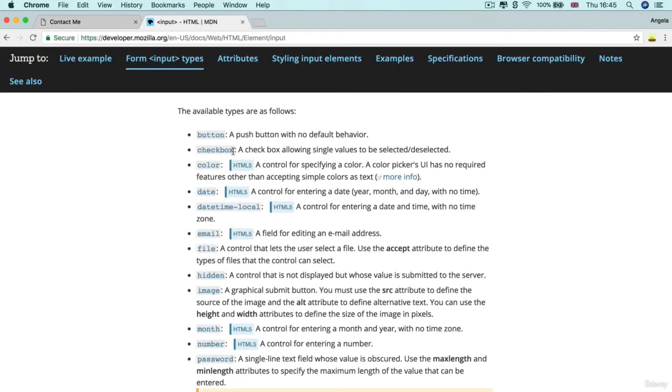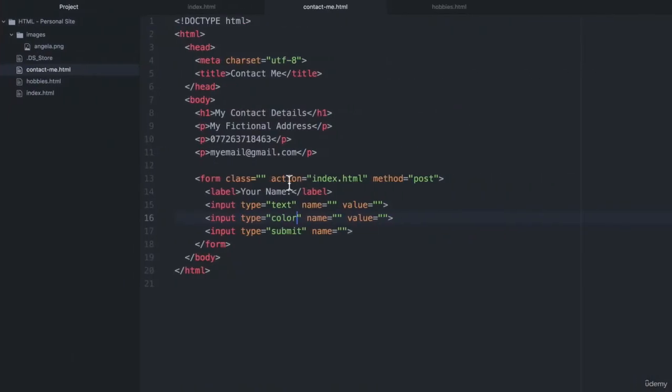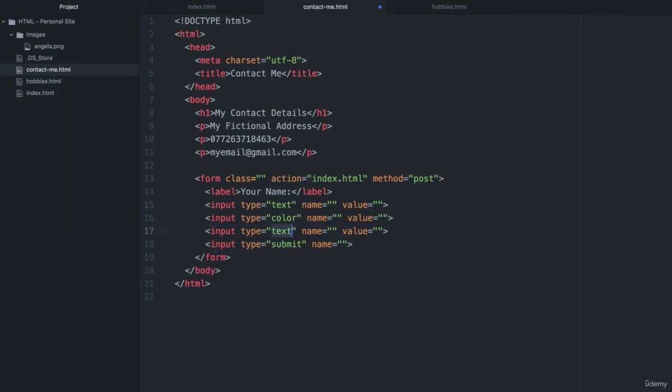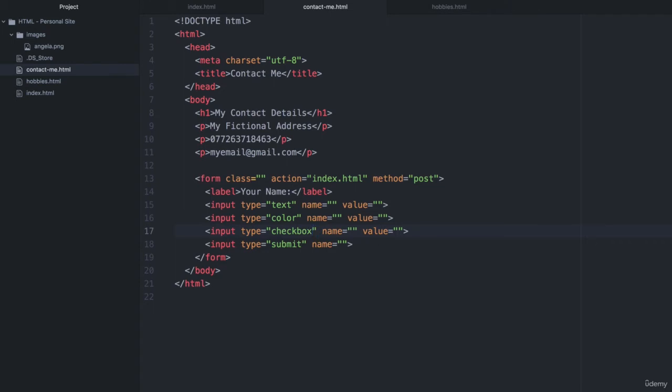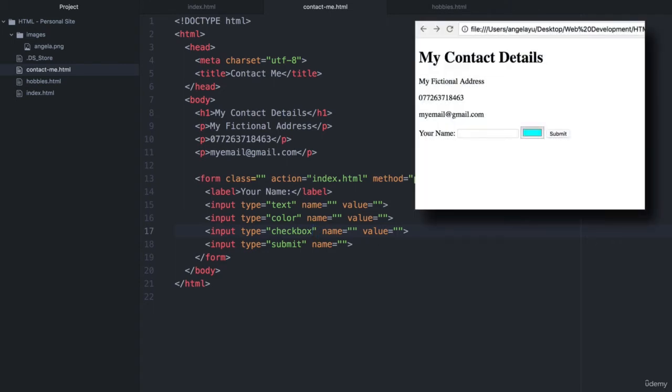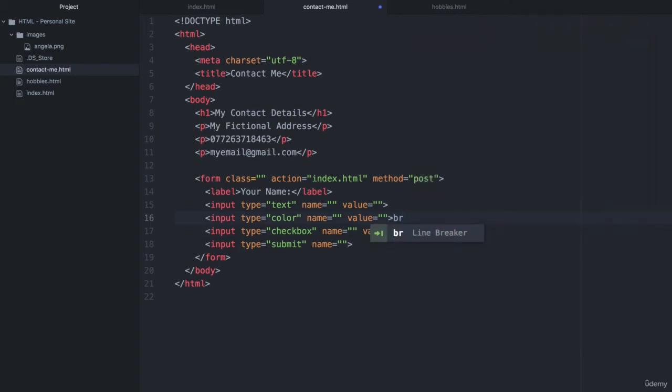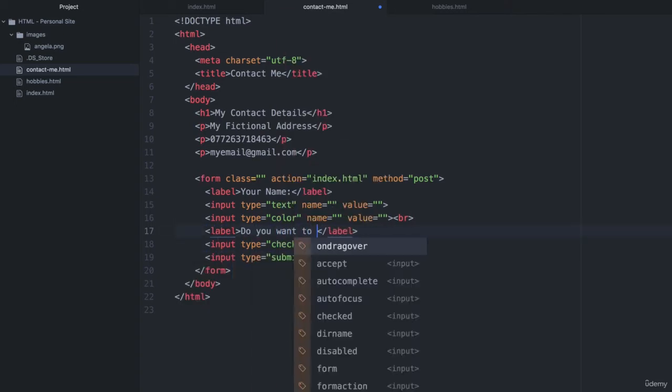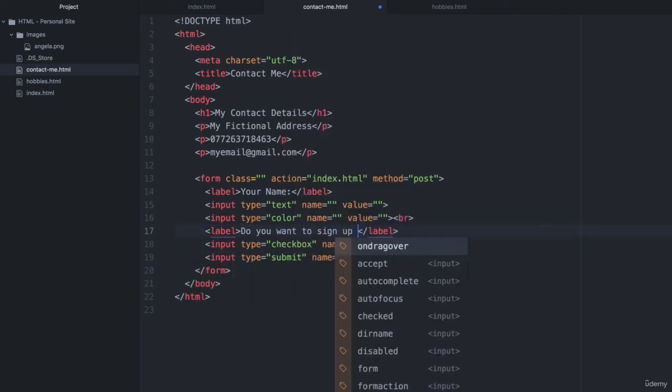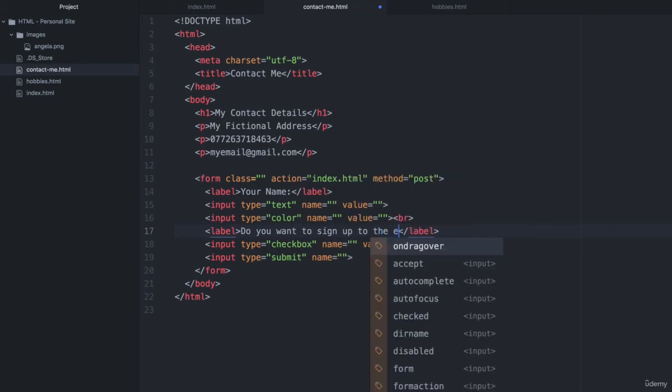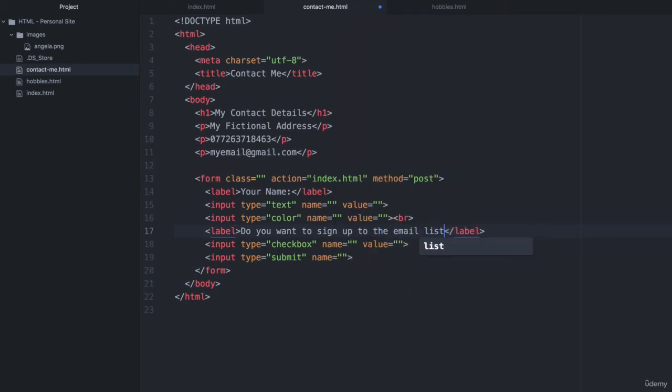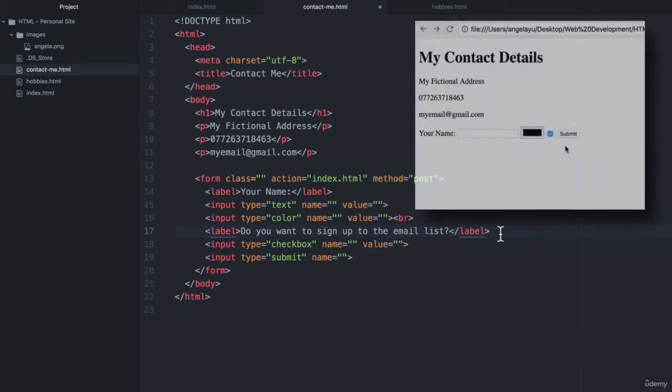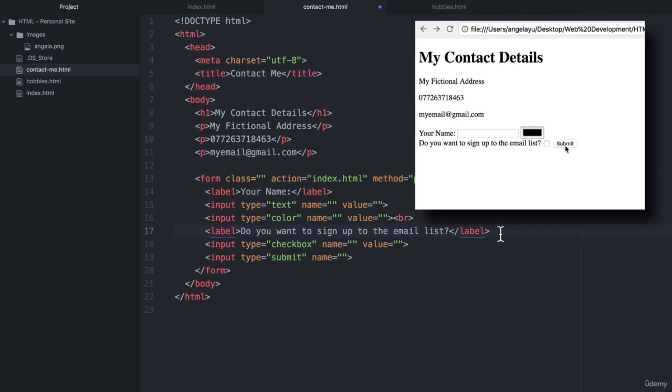Another cool one is the check box. So we can add a check box by using input and changing text to check box, hit save, hit refresh. And you can see we now have a little check box. So you can have a line break here forcing this to go on to the next line. Let's create a label where it says, do you want to sign up to the email list? And hit save, refresh. And you can see you've got this classic check box. Do you want to sign up to the email list? Check or uncheck and hit submit.